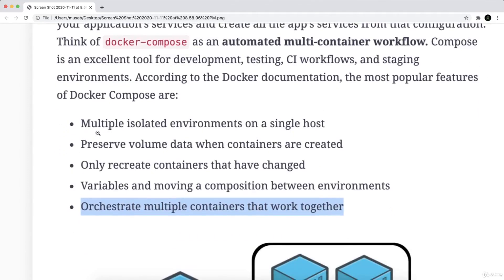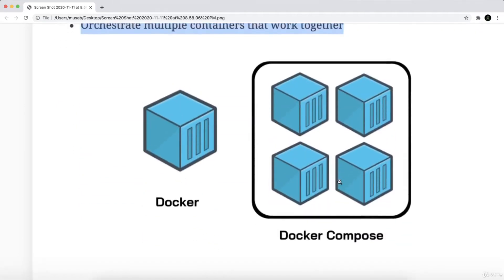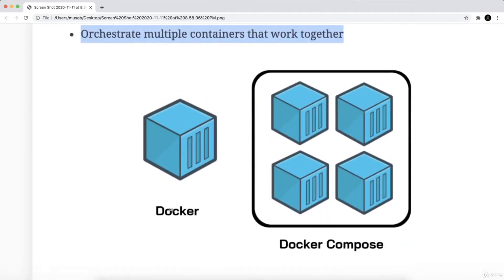Multiple isolated environments on a single host. Preserve volume data when containers are created. Only recreate containers that have changed. Variables and moving a composition between environments. Orchestrate multiple containers that work together.